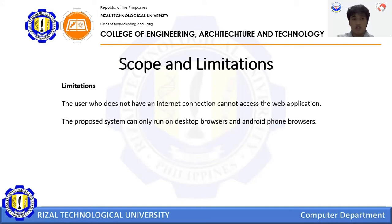Limitations: Users who do not have an internet connection cannot access the web application. The proposed system can only run on desktop browsers and Android phone browsers.